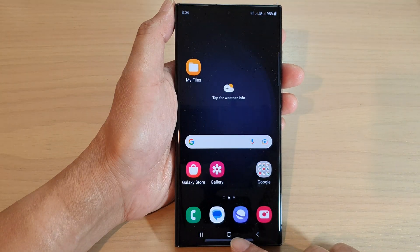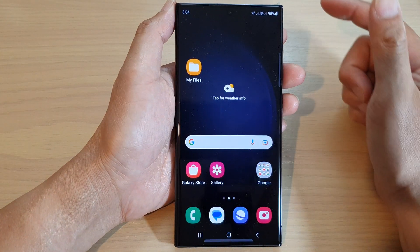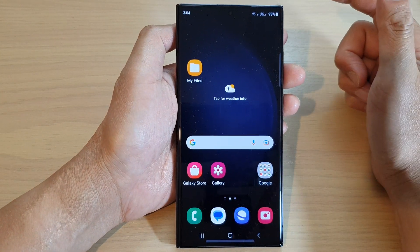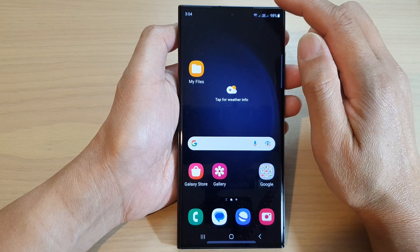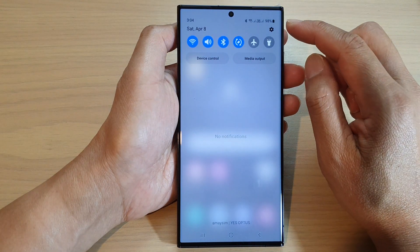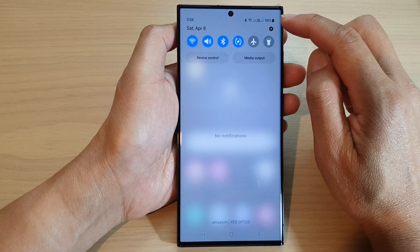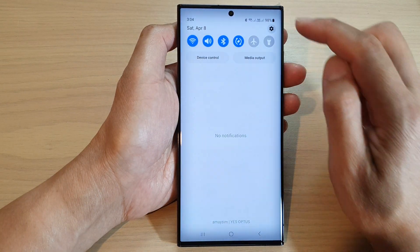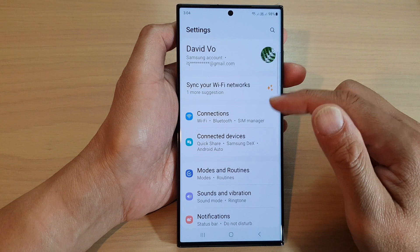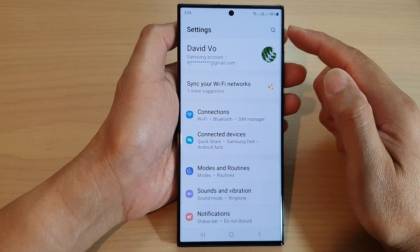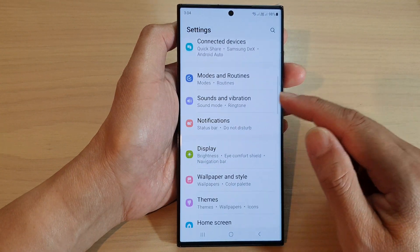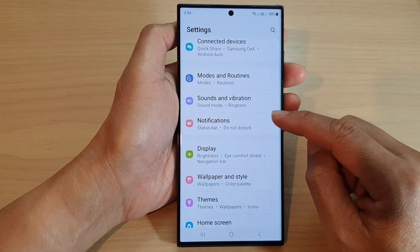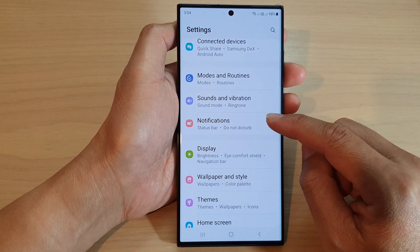First, tap on the home button to go back to the home screen. And from the home screen, swipe down at the top and then tap on the settings icon. Next, in the settings page, scroll down and tap on notifications.